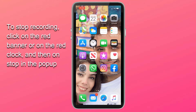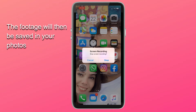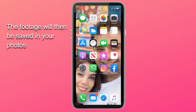When you want to stop recording your iPhone screen without sound, all you have to do is click on the red banner or on the red clock, and then on Stop on the popup that'll appear. Once you have stopped your iPhone's screen recording, the footage will be saved in your photos.